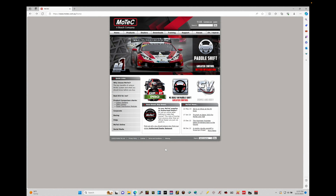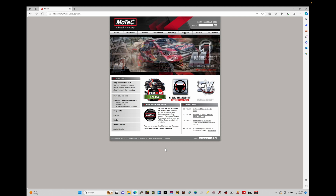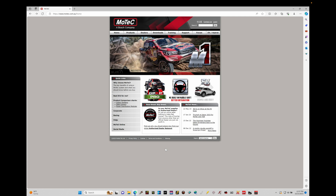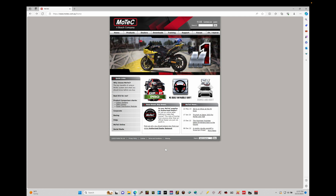Let's get started. We're going to be taking a look at how to download and install our M1 Tune software onto our laptops to begin our training course. The first thing we want to do is jump into our web browser and type in motec.com. It's going to bring you into the front page of their website.